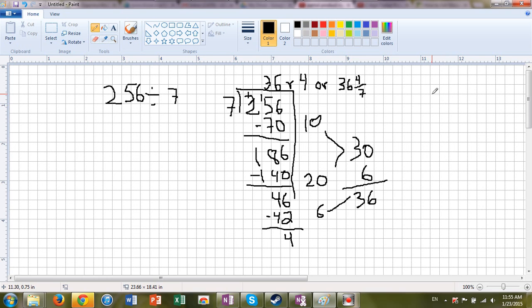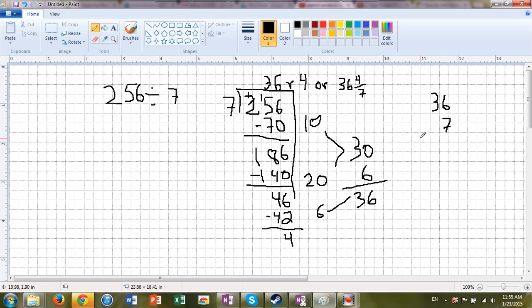How can we be sure? Well, it's pretty cool. We can multiply using the partial product method. We're going to multiply our 36 groups times 7. And then we have to add our remainder, that 4. So don't let me forget that.